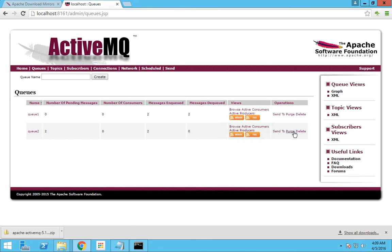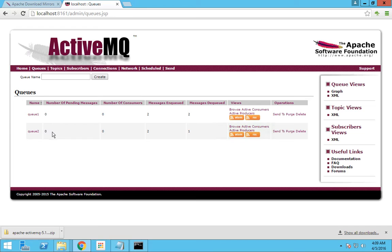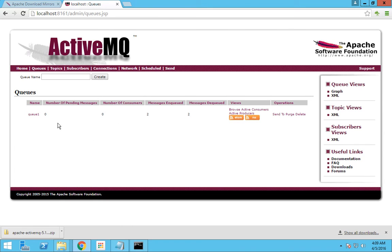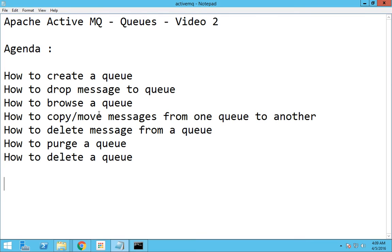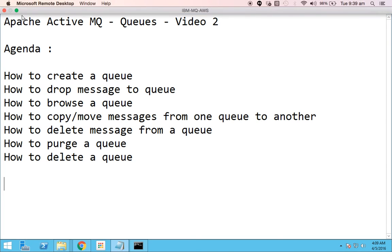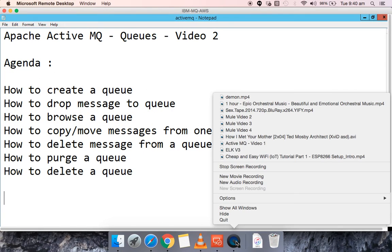Now if you want to delete all the messages in a queue, you just hit Purge Messages and it will delete all the messages in that queue. To delete the queue itself, you hit Delete Queue. So I think we have covered: how to create a queue, drop a message, browse a queue, copy or move messages from one queue to another, how to delete messages from a queue, how to purge a queue, and how to delete a queue itself. That's all for this video, thanks for watching, bye.